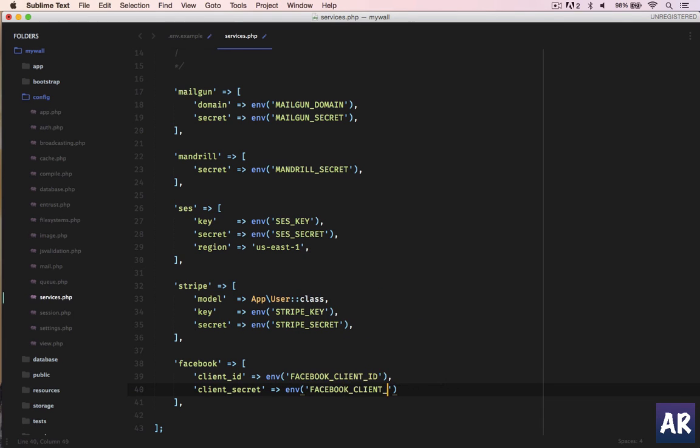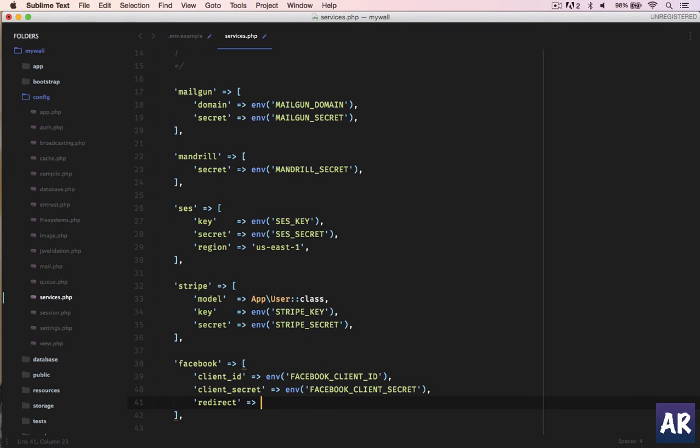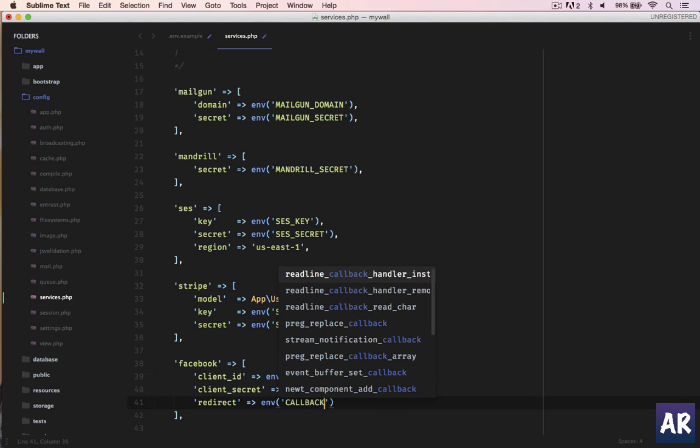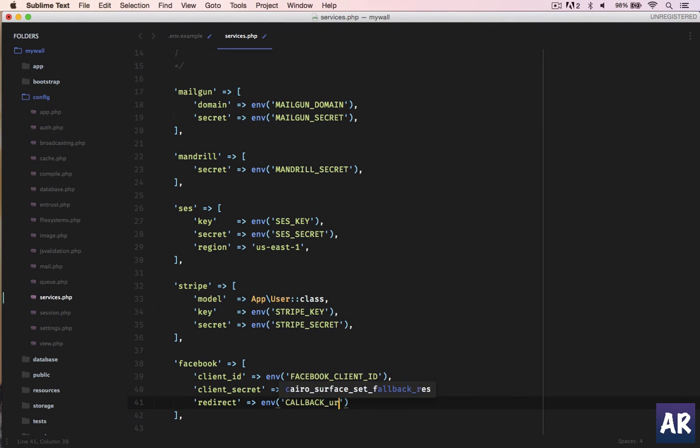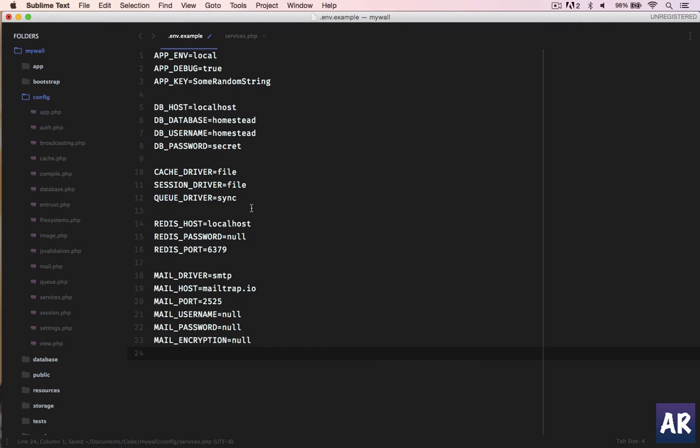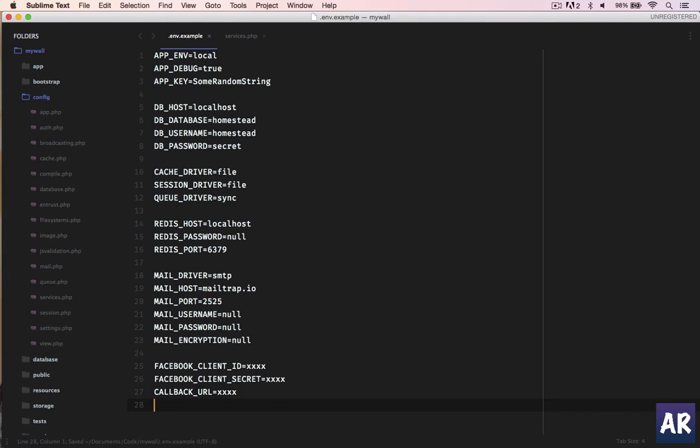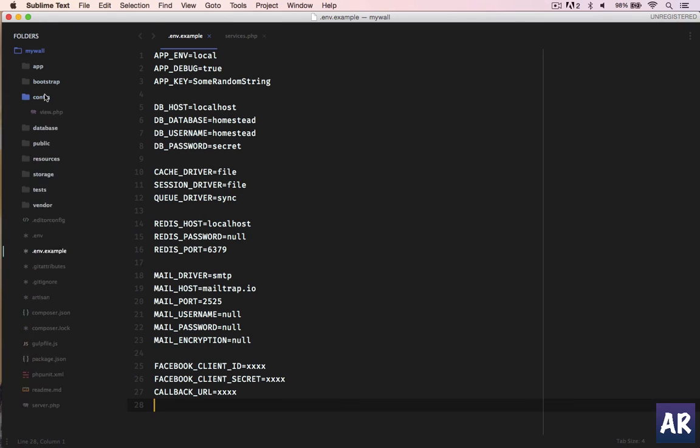And the second one is client secret, and then the last one is the redirect URL - let us call it callback underscore URL. Yeah, that's what it is. And let me add it to the example file so that later on when I push it to production I'll have these reference points. We can keep it like xxxxx.